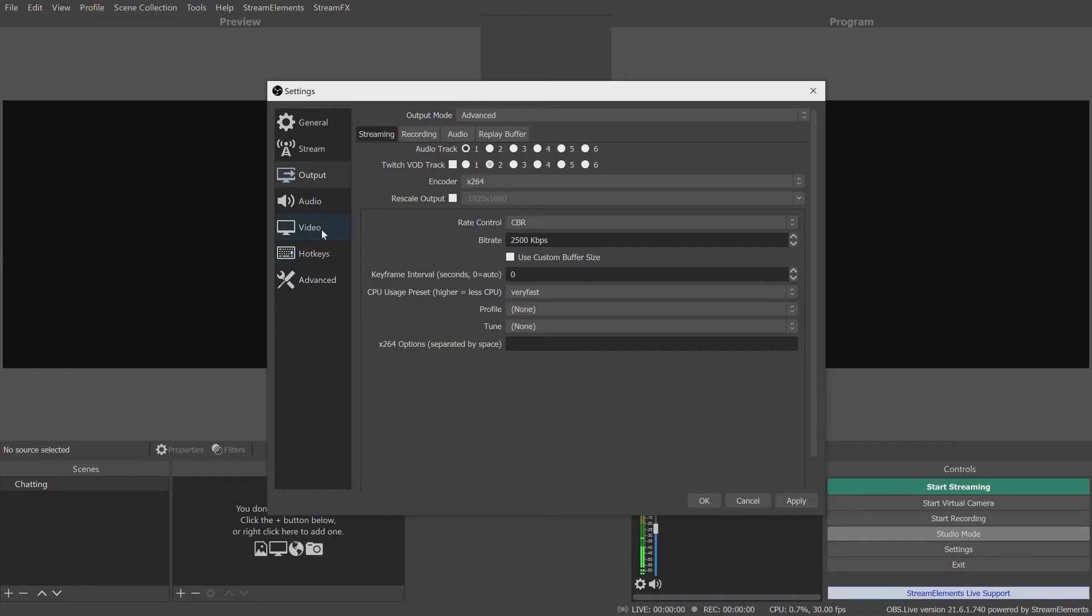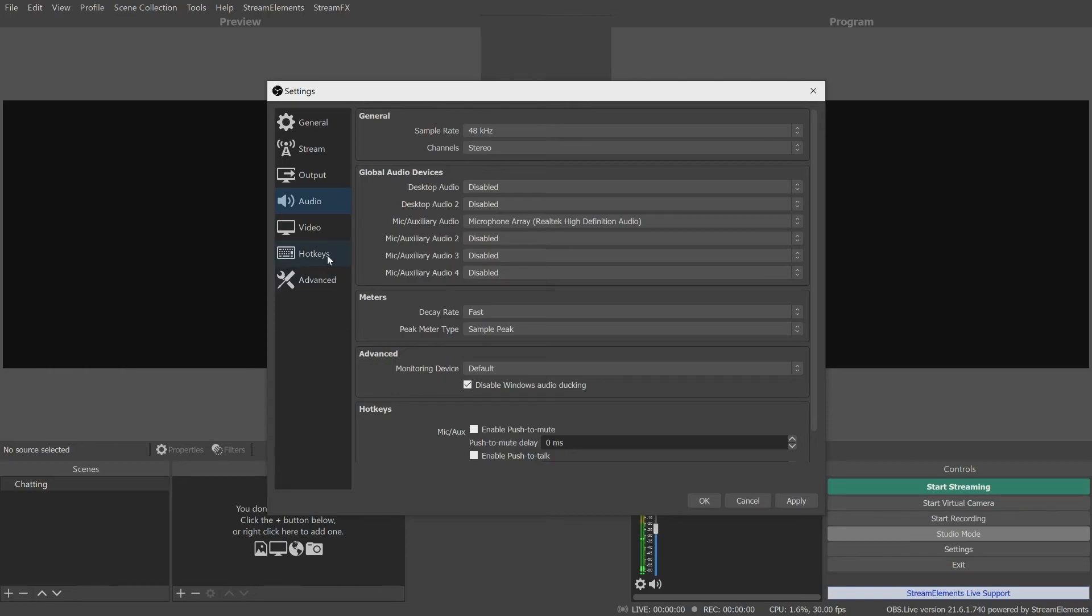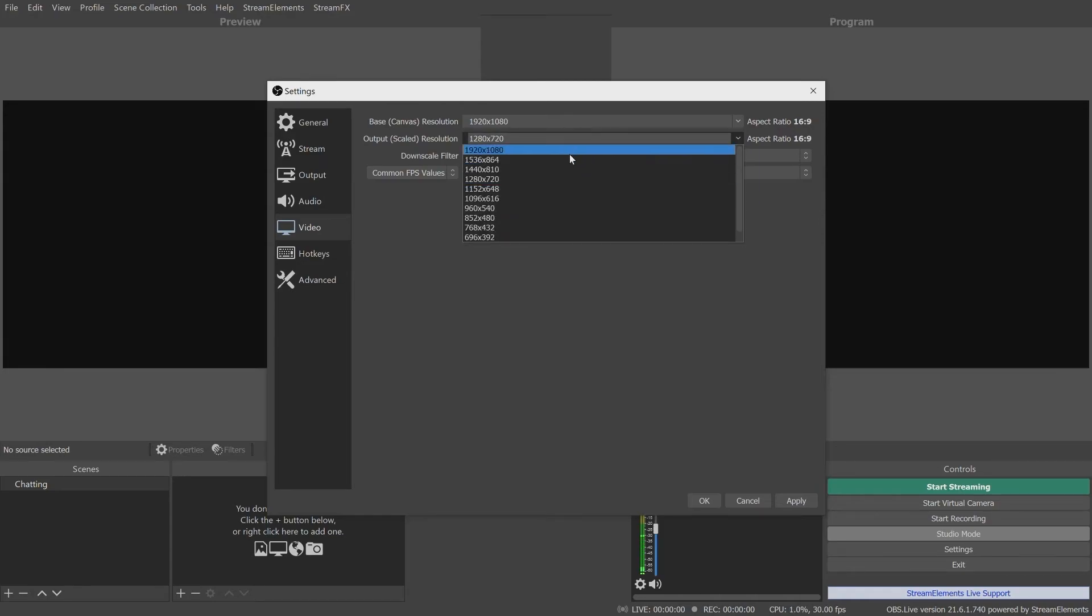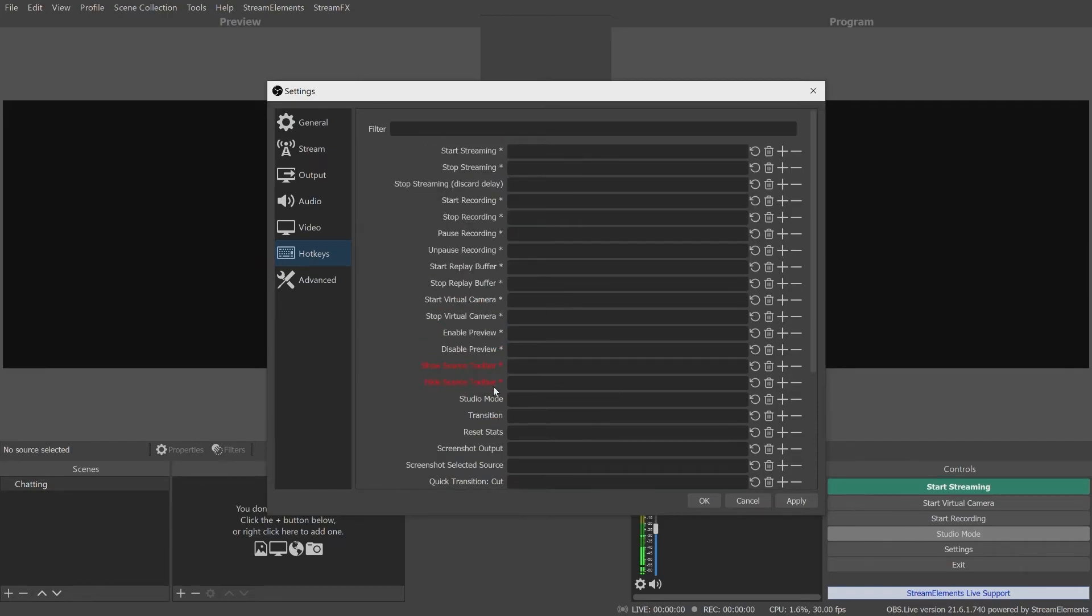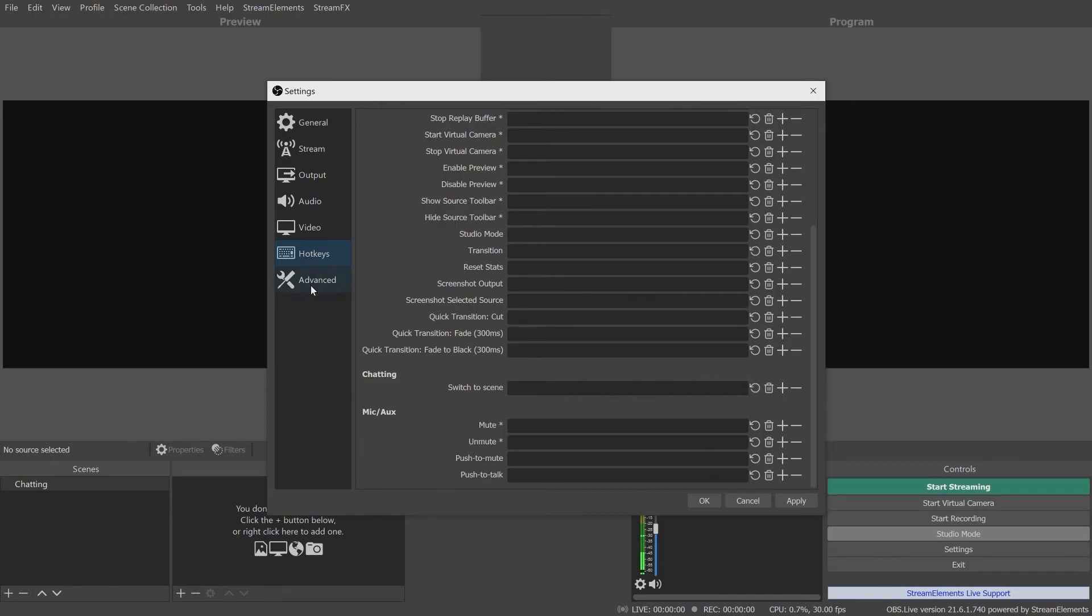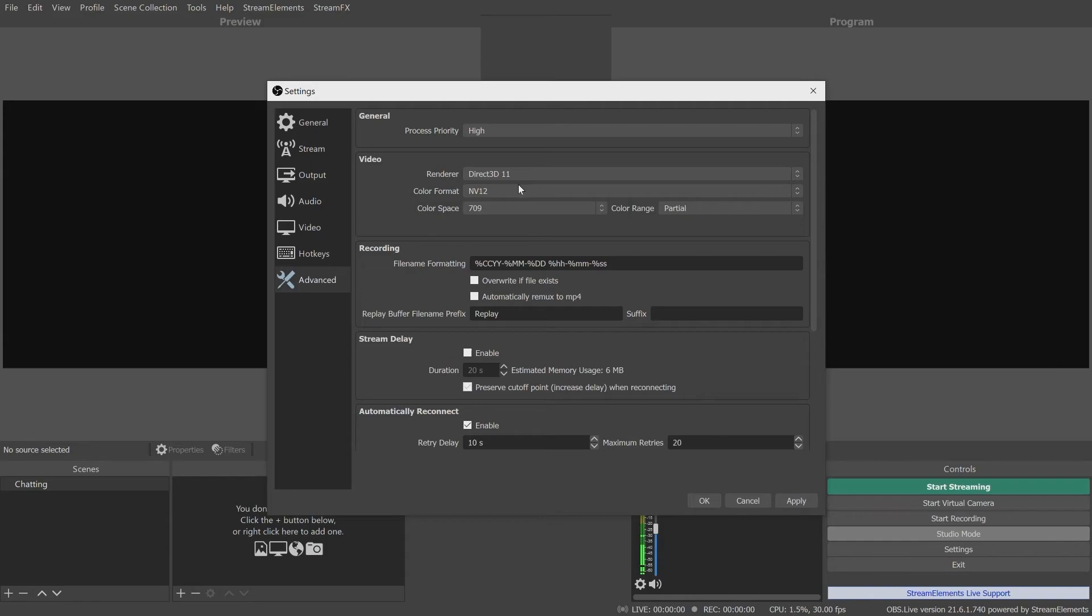The Audio tab lets you set up your audio devices like your microphone, monitor output, and so on, as well as push-to-talk hotkeys. The Video tab is for configuring your frame rate, resolution, and scaling settings. The Hotkeys tab allows you to configure hotkeys to execute just about any action with a press of a key or a few keystrokes. The Advanced tab contains higher level settings to configure your stream, like processor priority, color space and range, and stream delays.